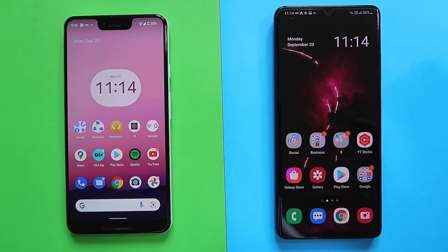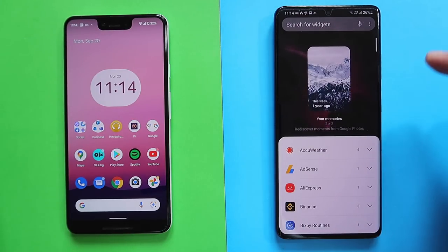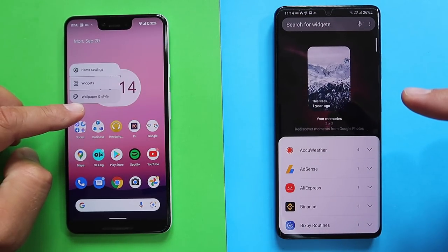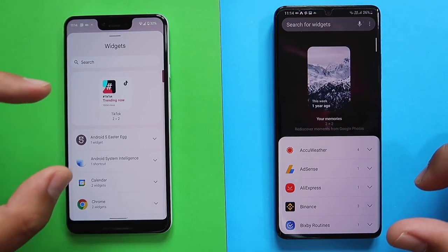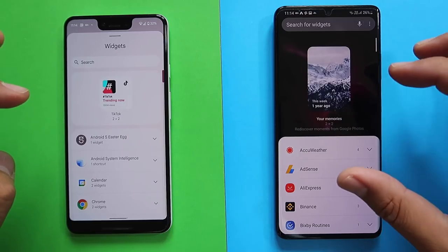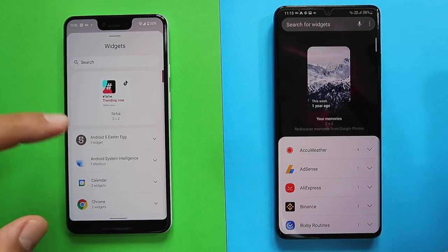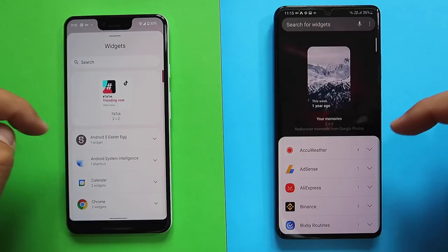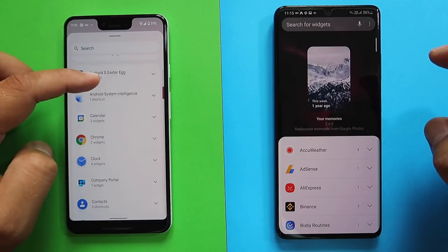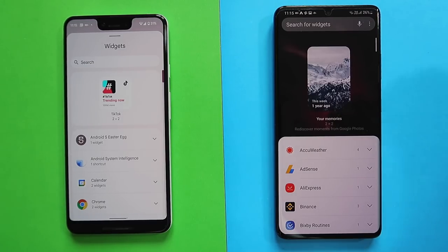Let's talk about the home screen. The home screen on both phones looks quite similar. When you hold your finger to access widgets, this was redesigned in One UI 4 — it didn't look like this in One UI 3. The main difference is a search bar, which also exists on Android 12, and a suggested widget. I would say the widget picker implementation from Google and Samsung is really very similar.